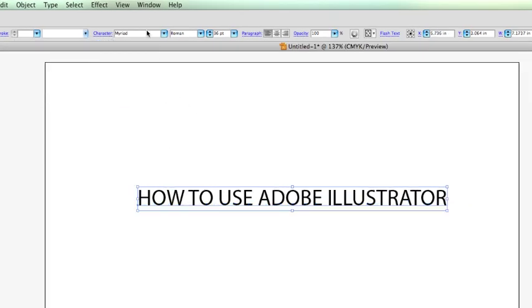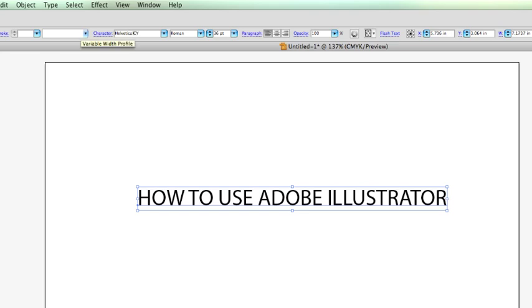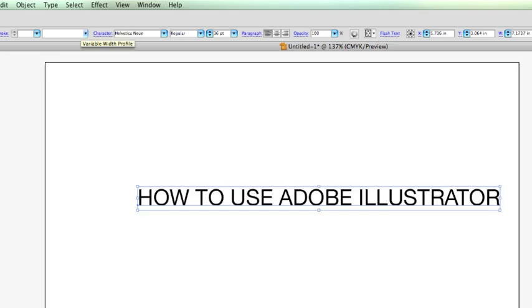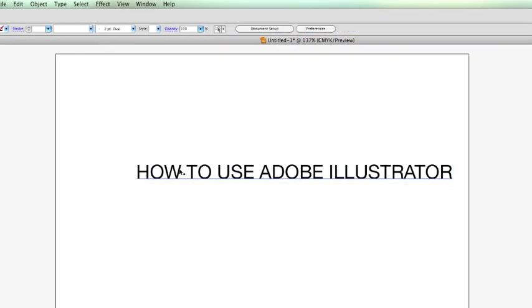Let's go ahead, and I'm going to make this Helvetica.